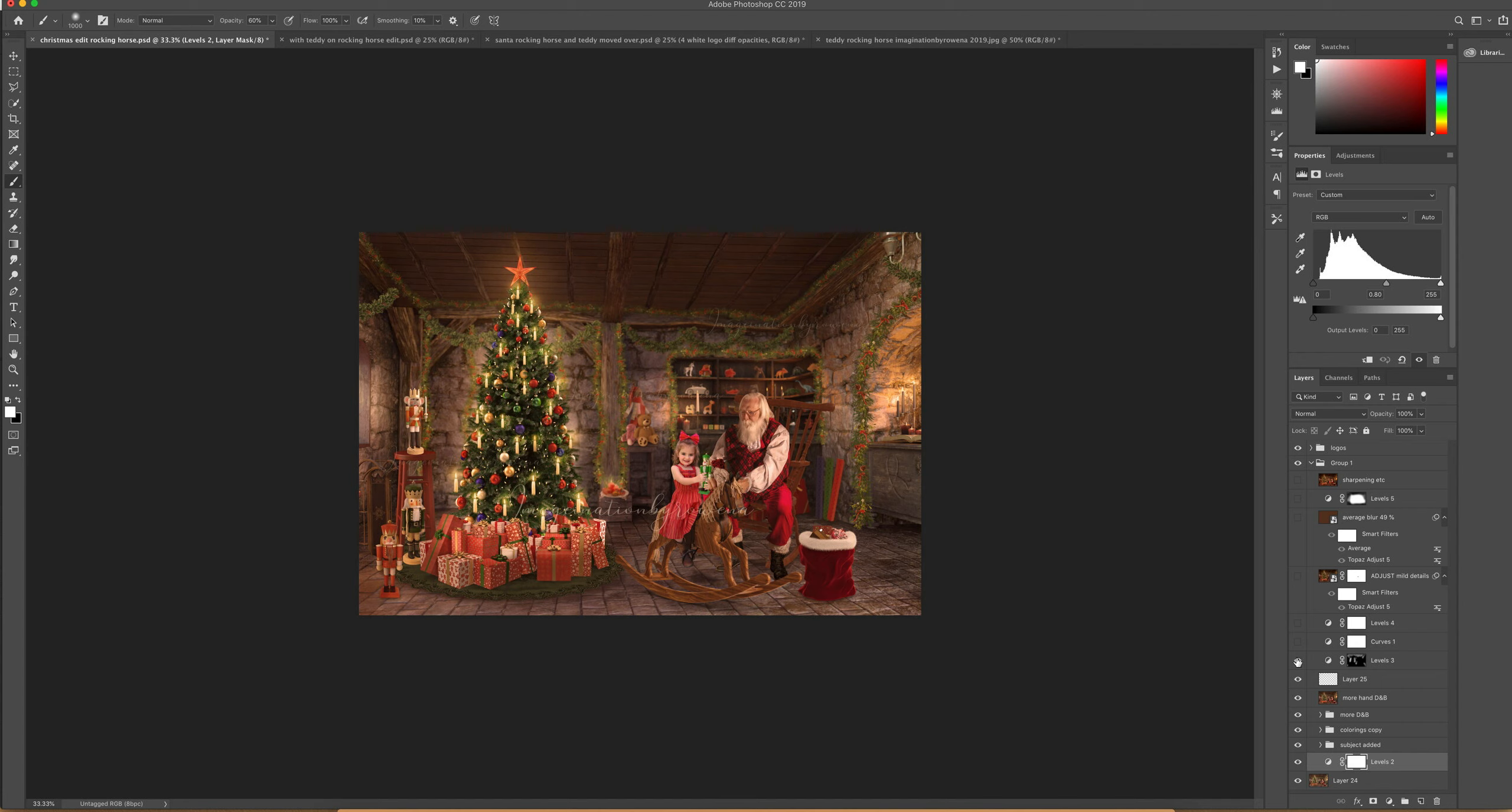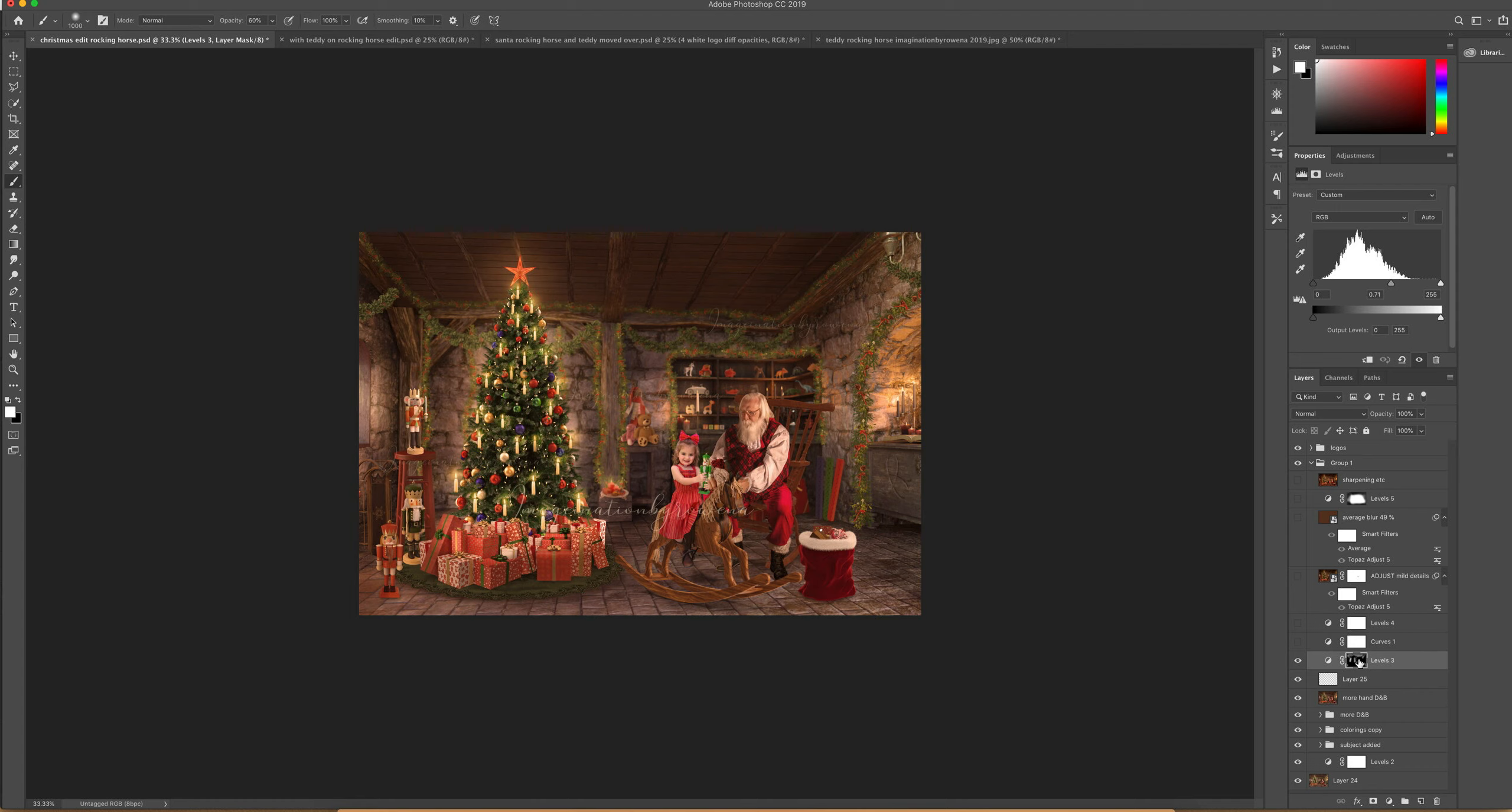Then I darkened down some of the areas I wanted darker and some I wanted lighter with a levels layer. Contrast was the word I was looking for. So again, I brought the middle slider down here to create more contrast.